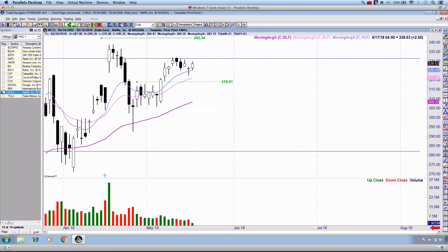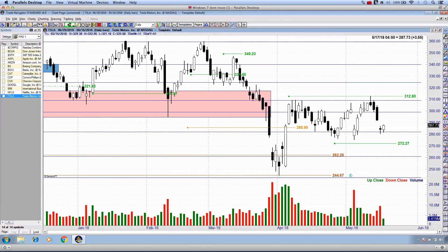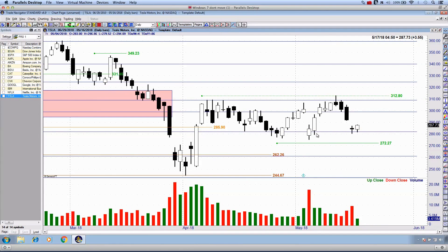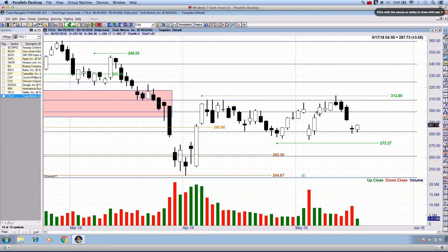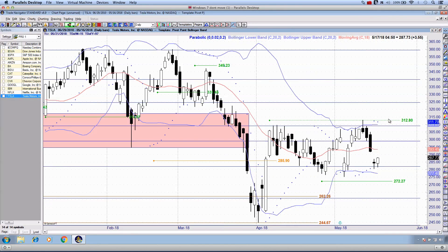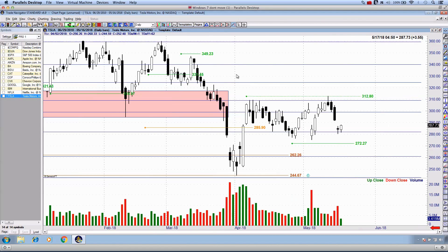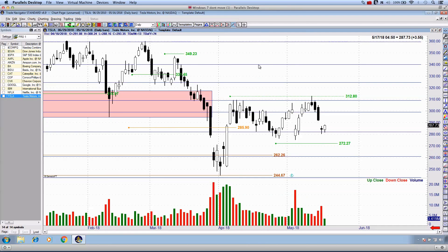Tesla is still respecting both resistance and support. We sold off to support very quickly, we're stabilizing, and there's a gap that will probably be filled this week. Then we're right in the middle of no man's land. Having said that, we should be getting into a full Bollinger Band squeeze which may present a relatively neutral trade potentially next week or the week after on Tesla, if you choose to trade that stock.